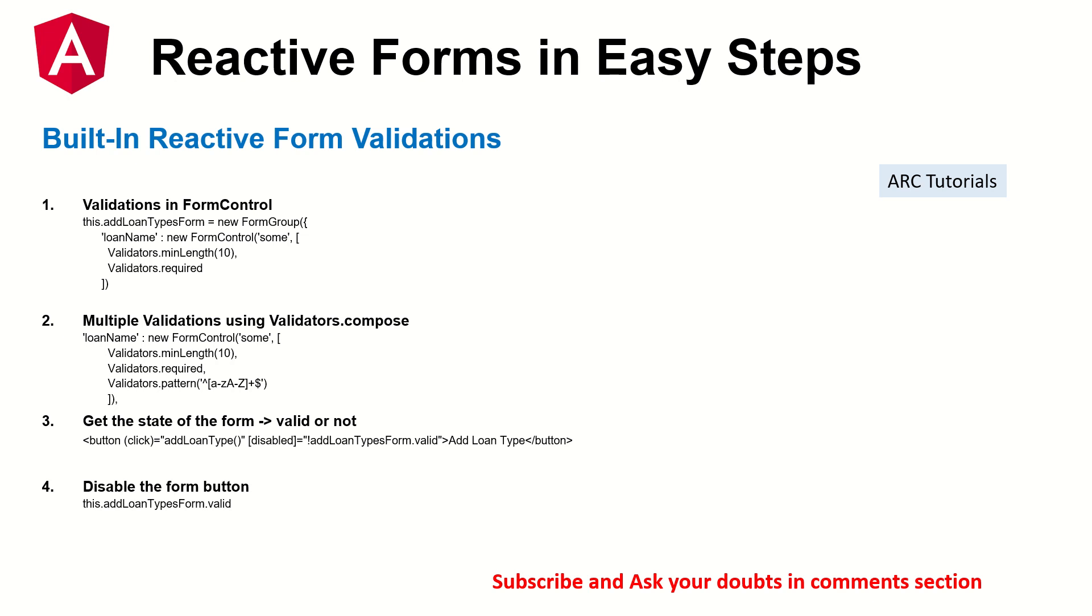We can use multiple validations also using validators.compose. That also we can use and we can get the form state whether it is valid or not. And finally, we can disable the form as well. So these are some of the ways that you naturally use the built-in form validations. So let's go ahead and I will show you all the techniques. All these four techniques hands on. Let's get started.